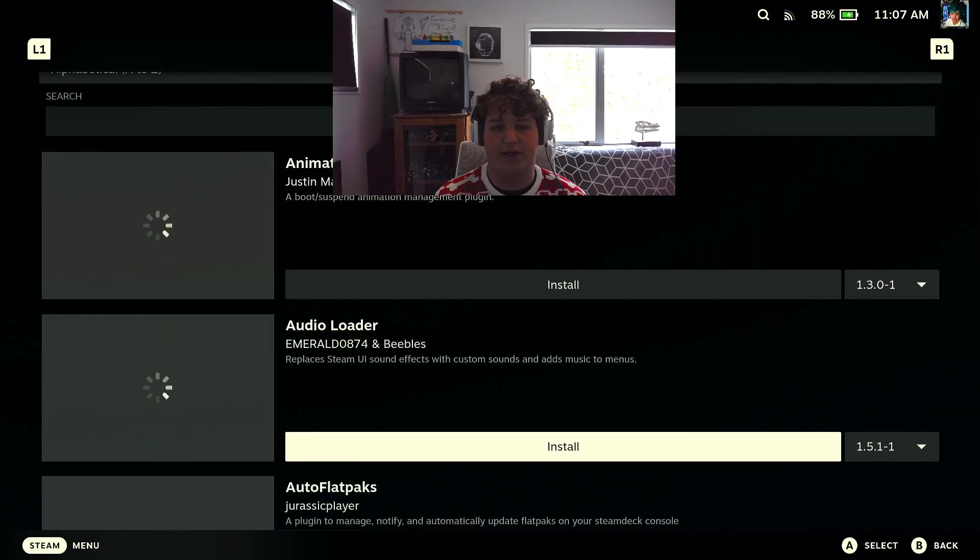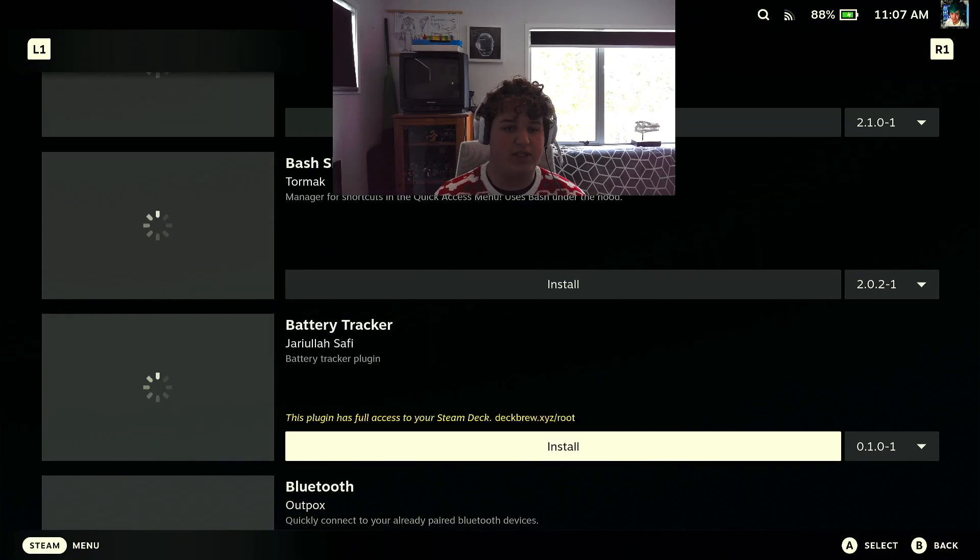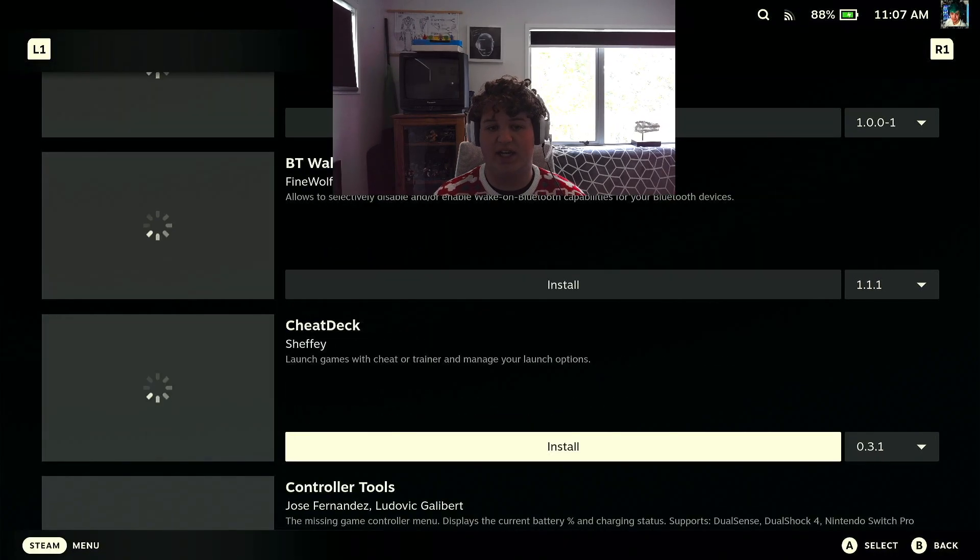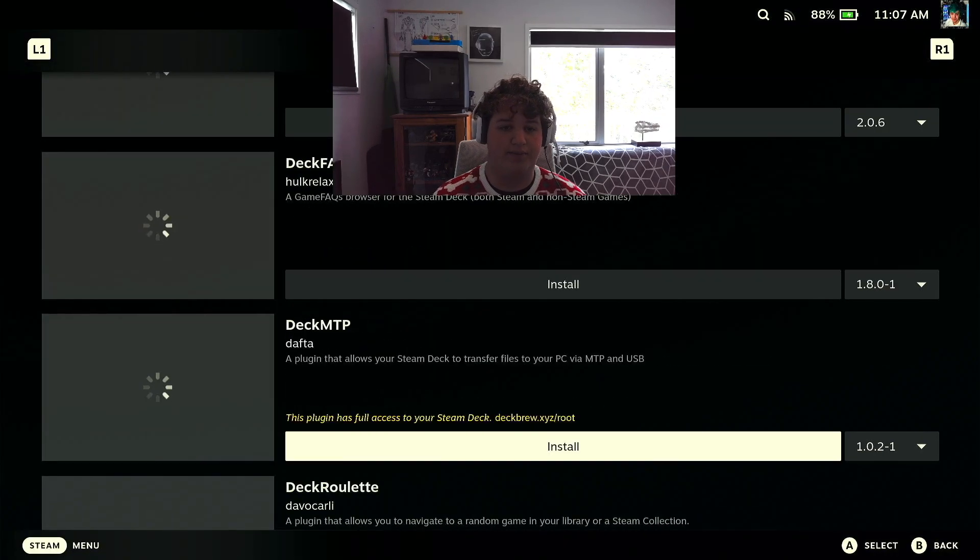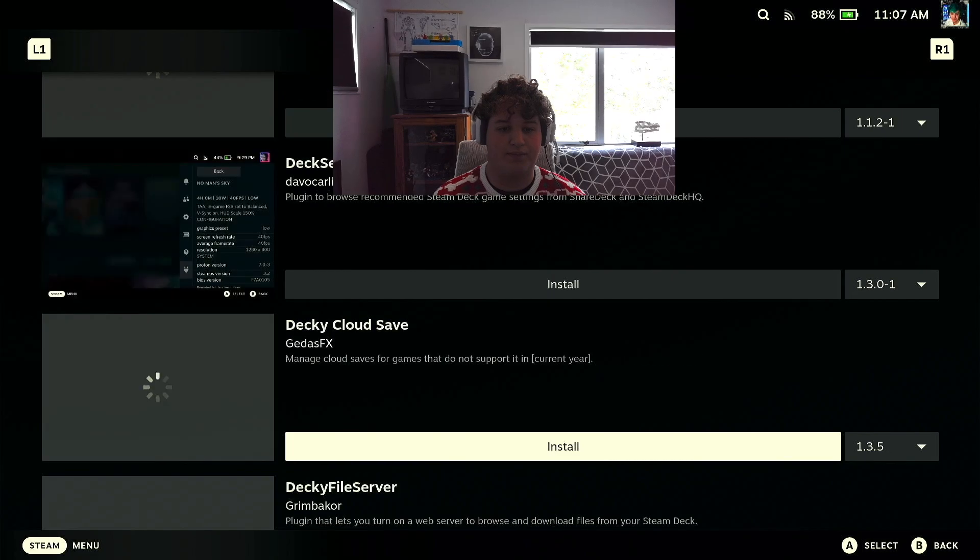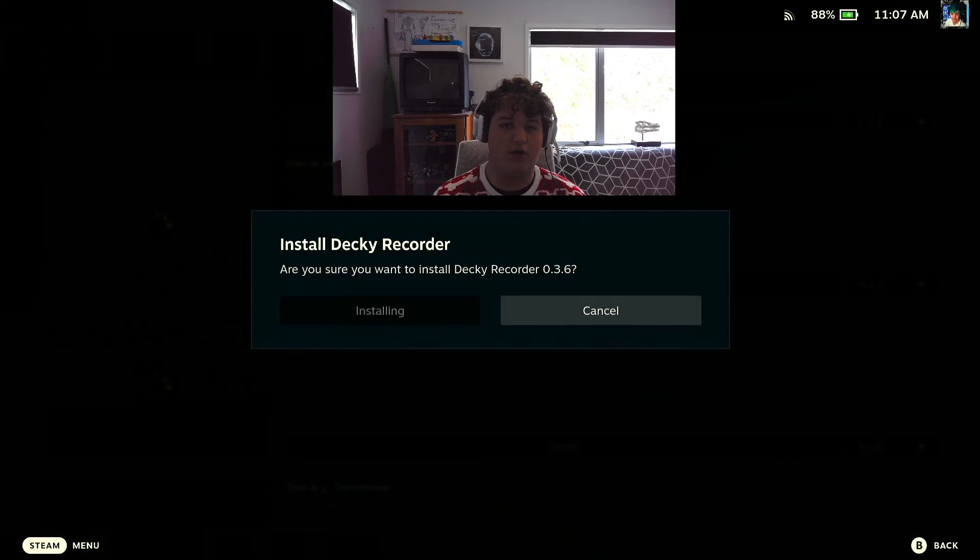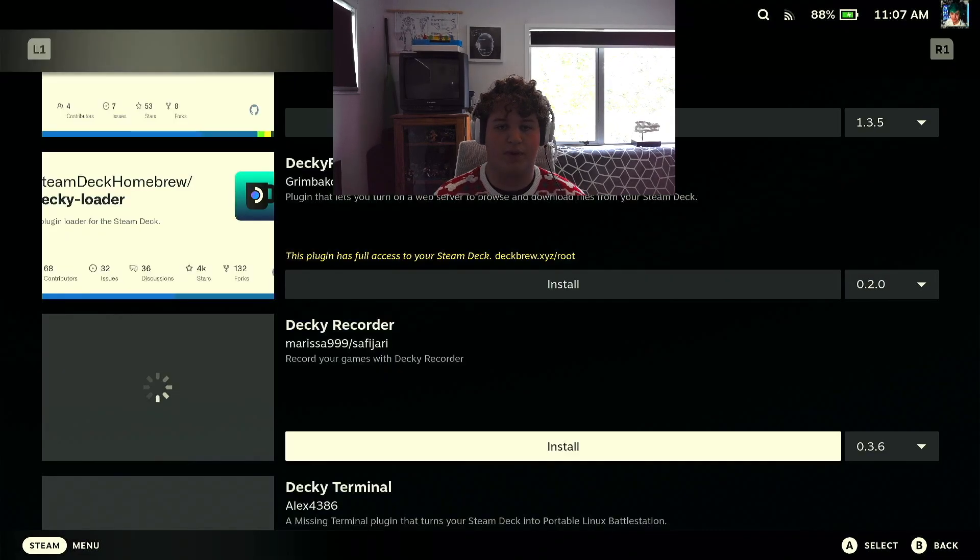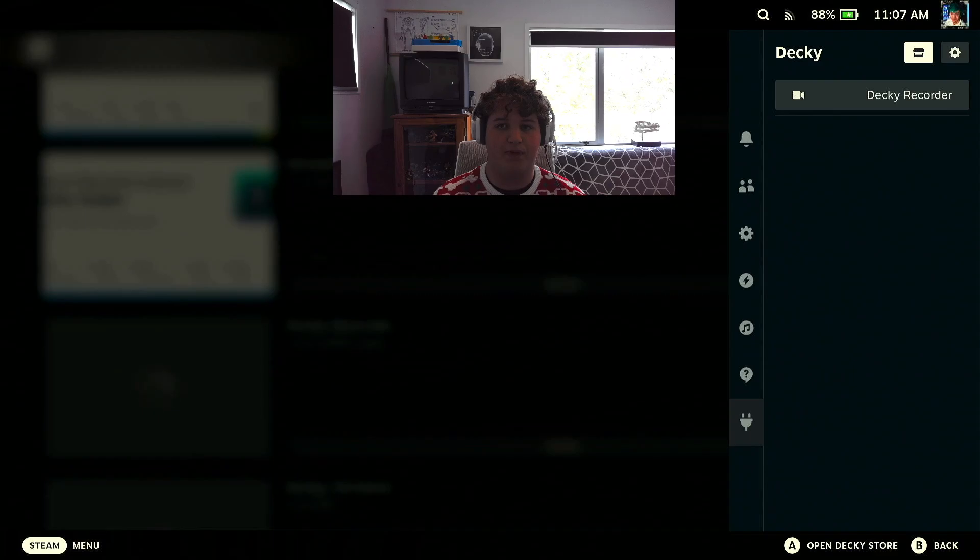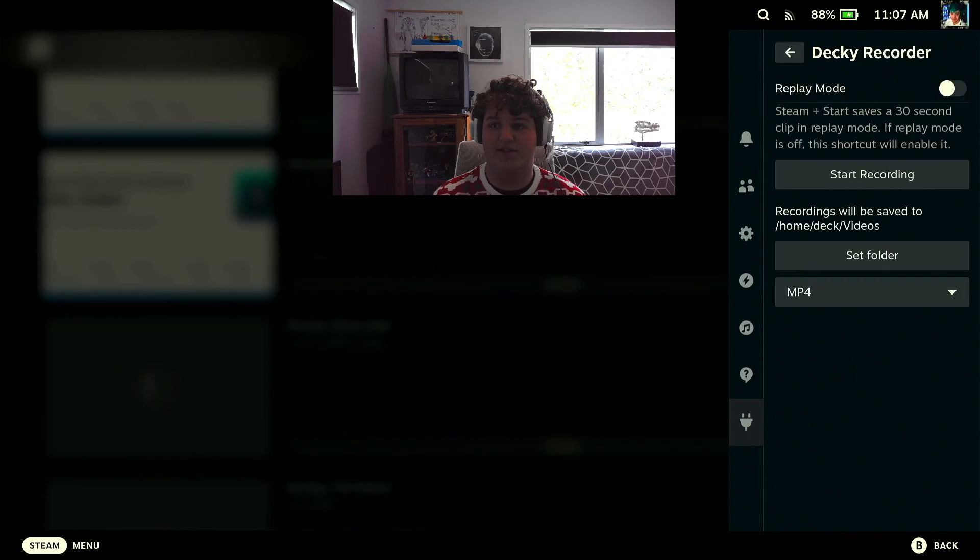Now we can search through this until we see Decky recorder. Install, install. Alright, it is installed.